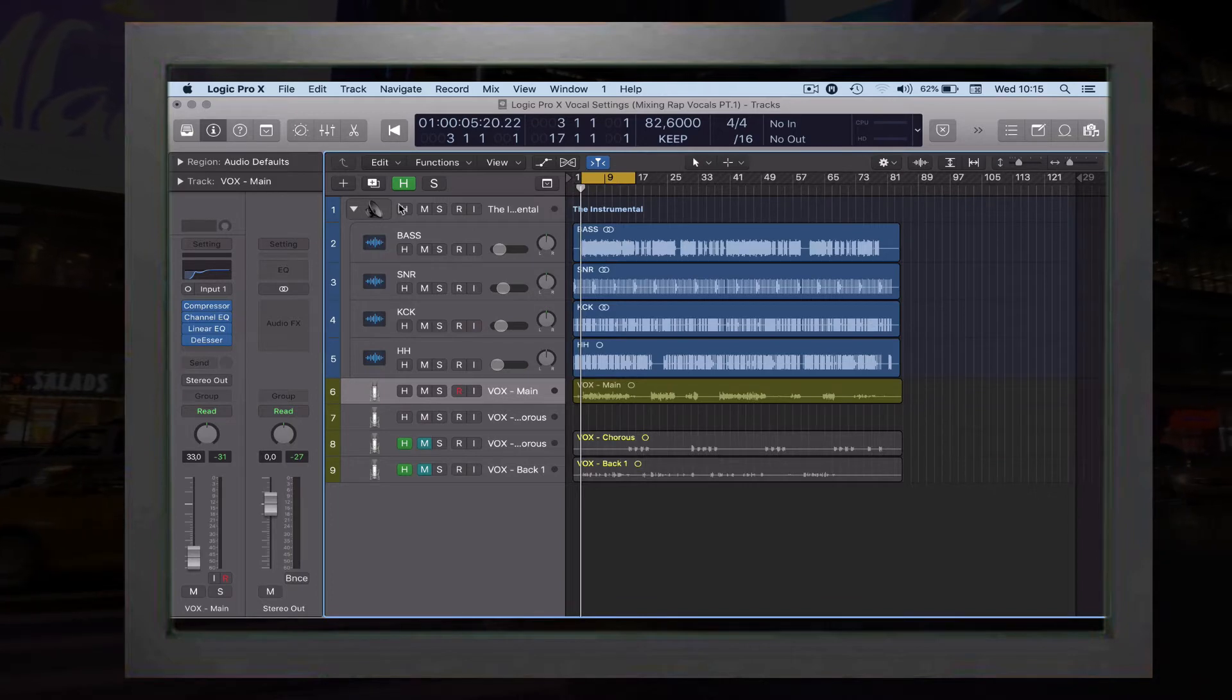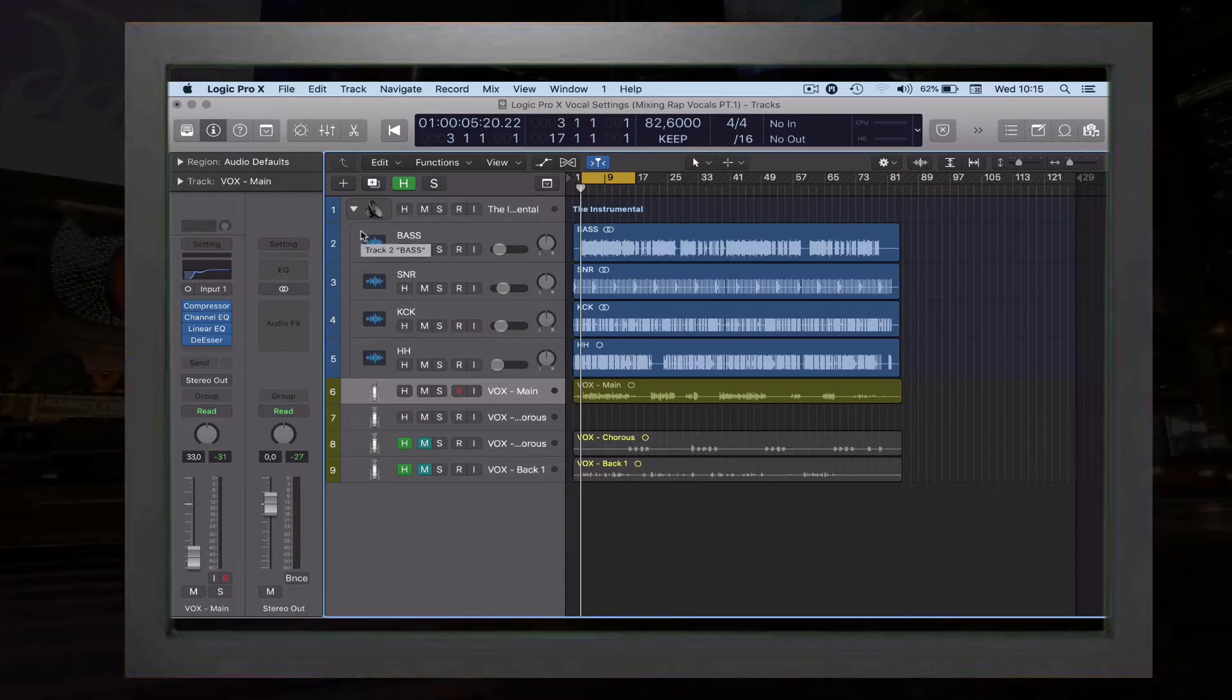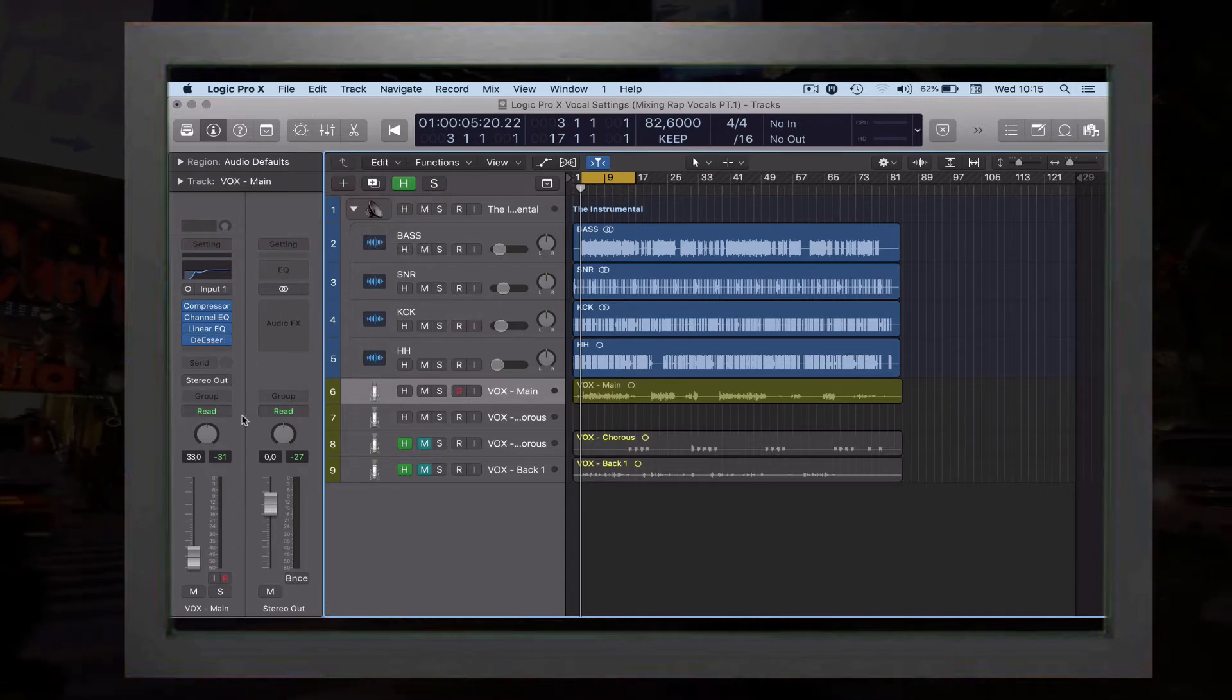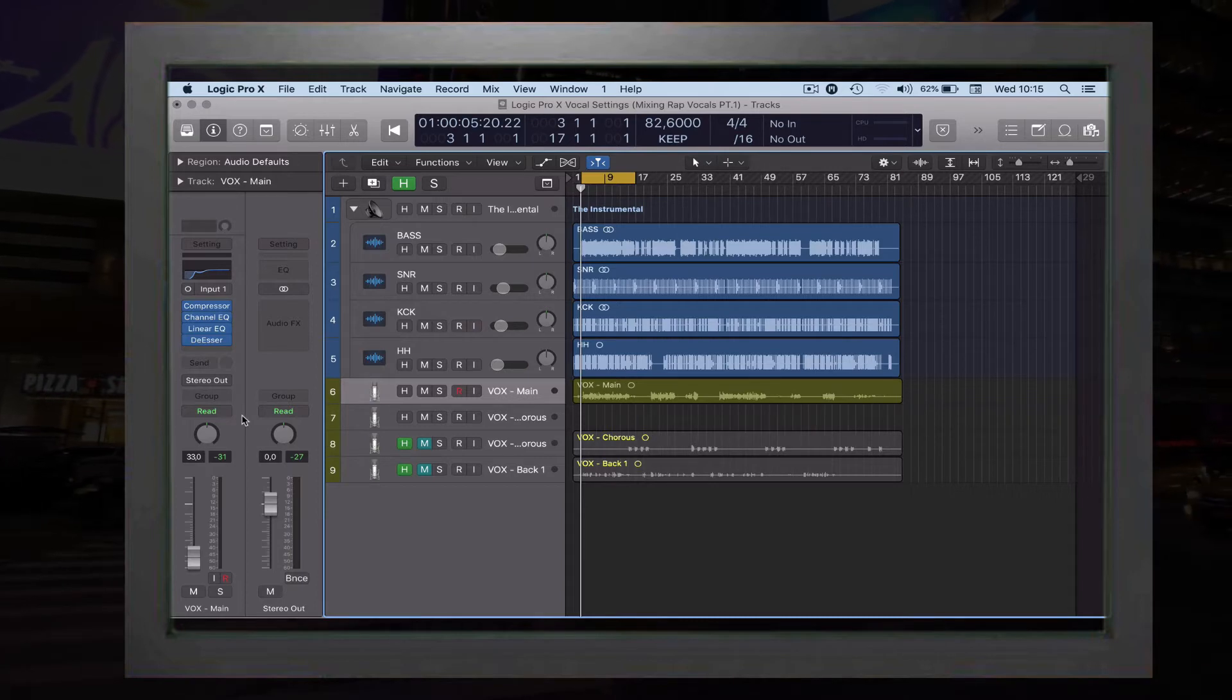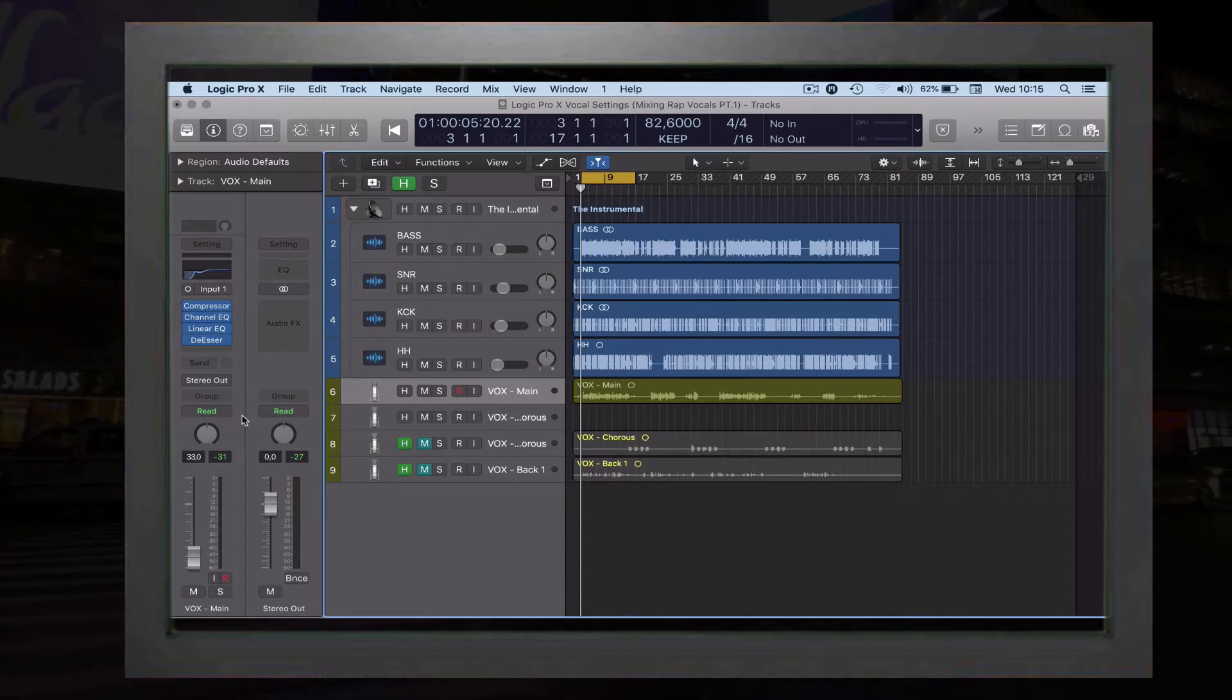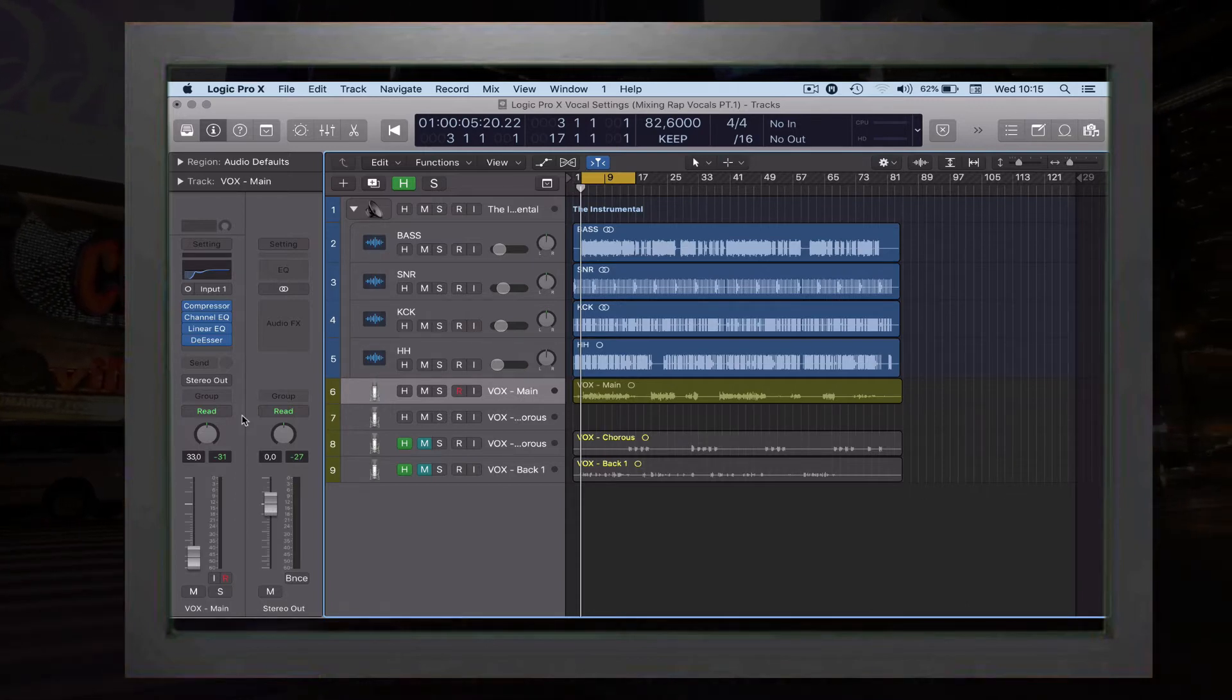In part number one yesterday, we learned how to make your vocals clean with some compression and channel EQ just to make your vocal more present in the track. We're talking about classic mixing rap vocals, not a modern sound but just a classic rap sound.